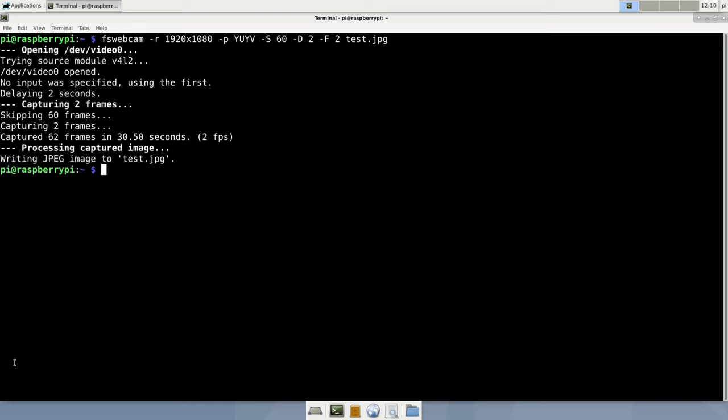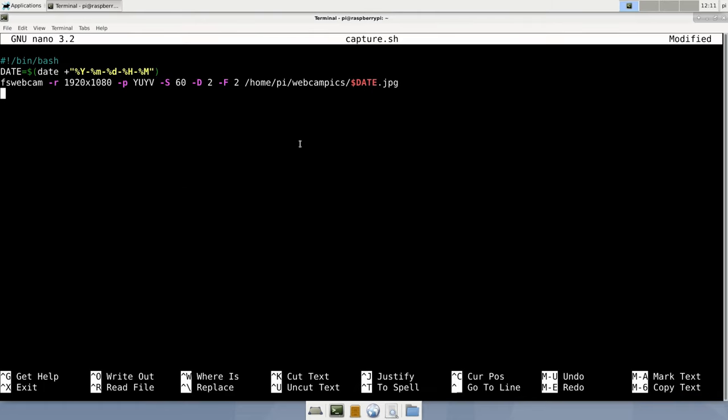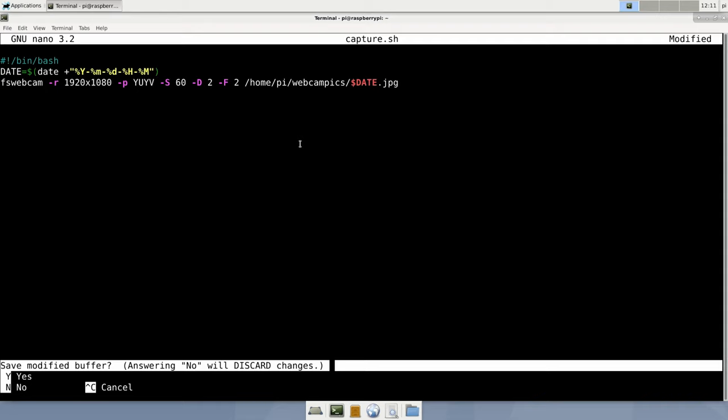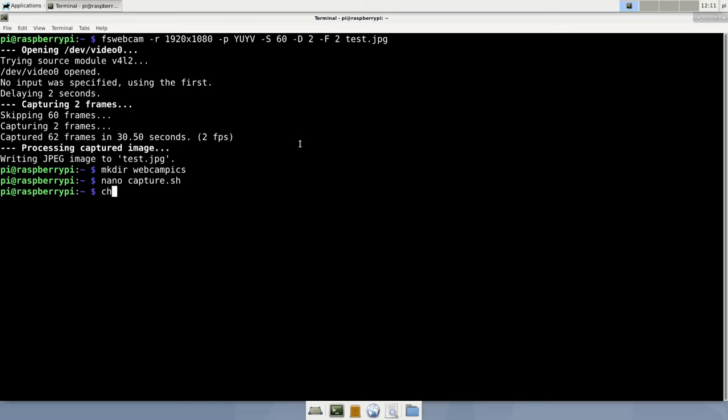Now it is time to put all this into a nice shell script and get it executed every minute. It also should save the files to a dedicated folder, not just drop them in our home directory. So execute make-directory-webcam-pix and open your favorite text editor. Name the file capture.sh. You probably just want to pause the video now for a moment and type in the lines exactly as shown. Then exit the text editor via ctrl-x and save the file.